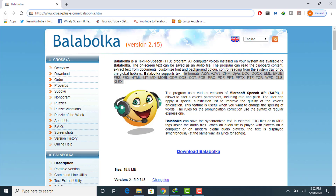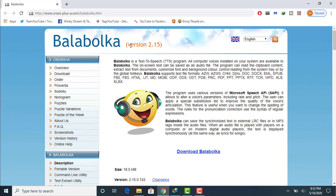You have to go to this link — this is the official website. I will provide this link in the top pinned comment of this video. This is the main interface for the Balabolka website. It has version 2.15, and it supports multiple formats: AZW, AZW3, CHM, DjVu, DOC, DOCX, and a lot of other formats. This is a freeware text-to-speech software and is highly recommended.